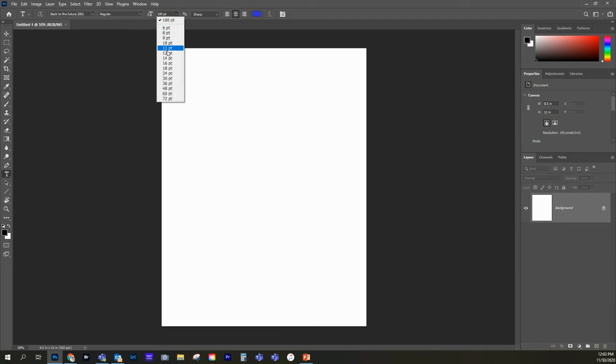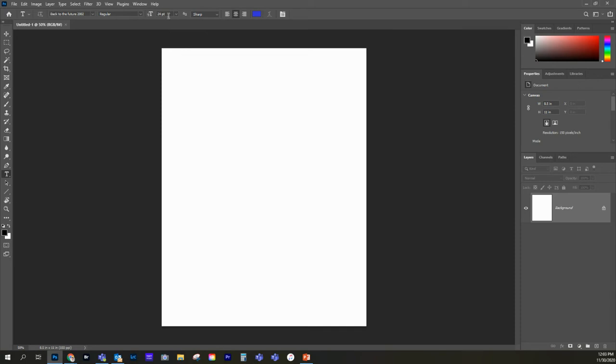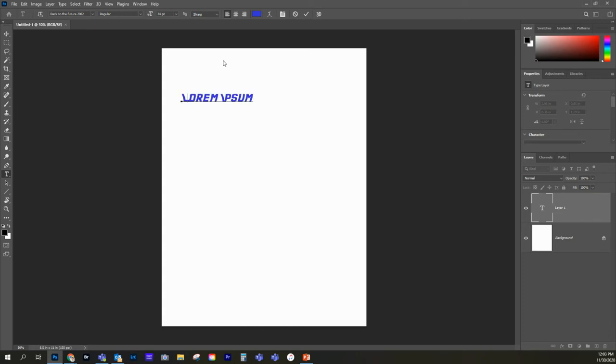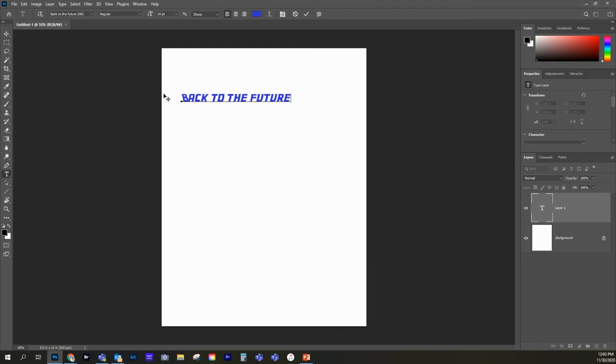And so by default, we have these different point sizes for our font. Let's see what size 24 is. So let's go ahead and start. Oh, you can see the text is off the page. It's center justified. Let's go left justified. Okay. So back to the – and everything's coming in capital here. So back to the future. Okay, so I've got my text right here.